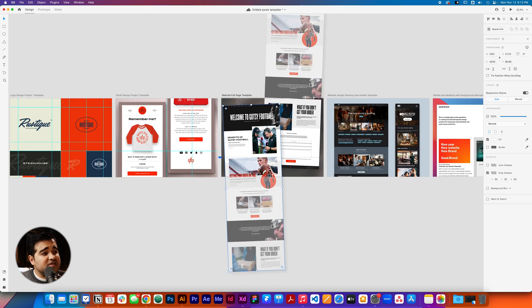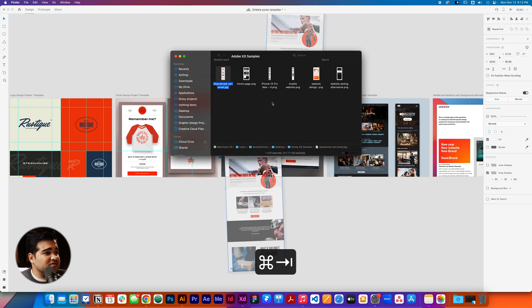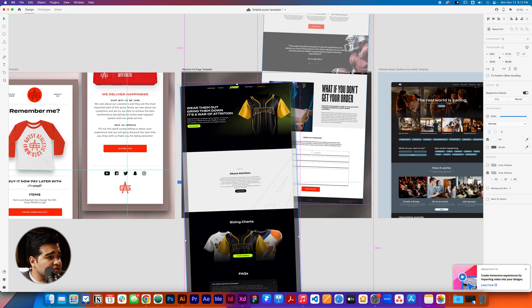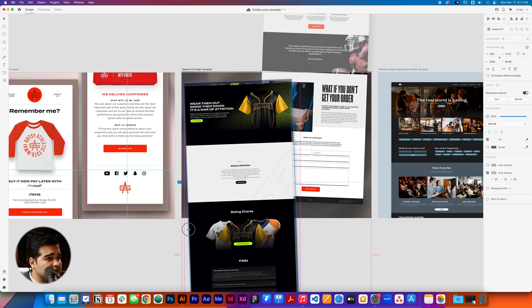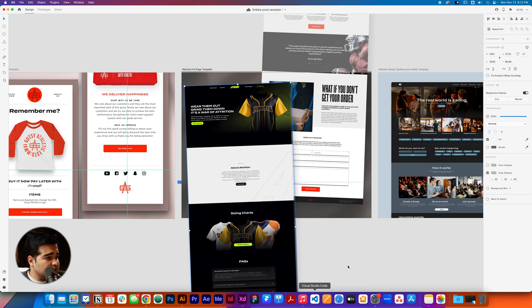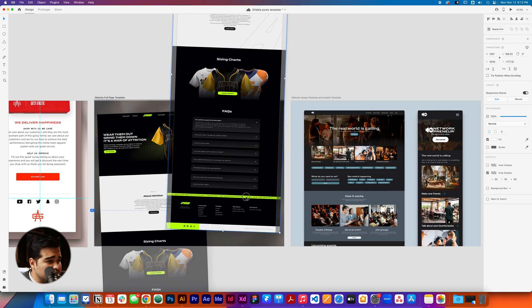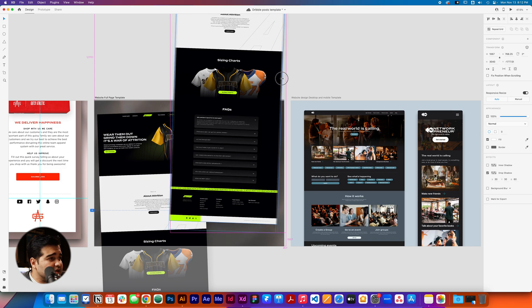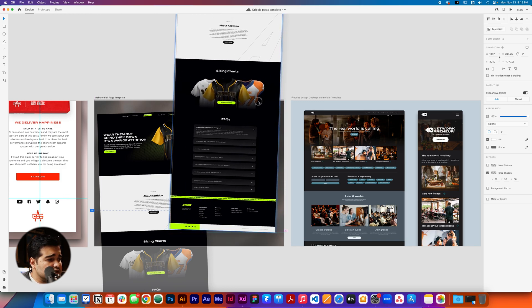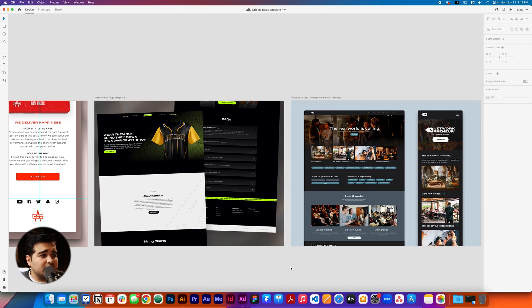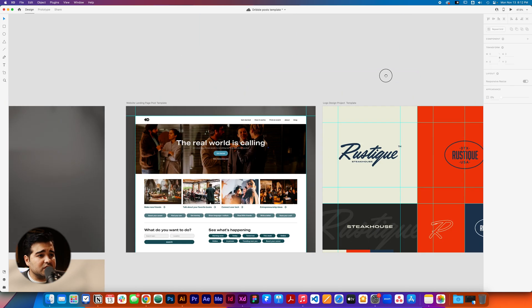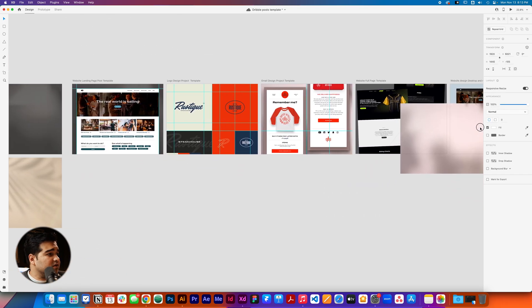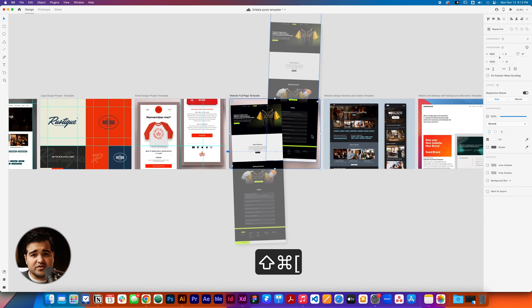I'm going to do another template to show you — this is the website full page template. It's as simple as before: we take one of the websites that I have right here and drag and drop it on top. It aligns perfectly; I just need to shrink it a bit and fit the size. For the other side, take the website, drag it on top — that's almost a perfect fit right there. We bring it to size and move the image a little bit. Since it's dark on dark, it's not going to look great, so I'll go back to the backgrounds and replace it. You can also use your own colors.